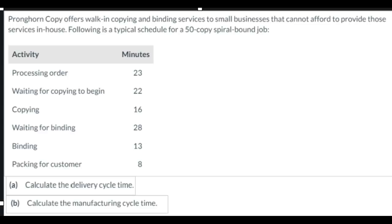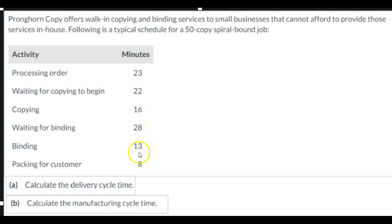You see the information right there. Processing the order takes 23 minutes, waiting for copying to begin another 22 minutes, copying 16 minutes, waiting for binding 28, binding 13, and packing 8 minutes.